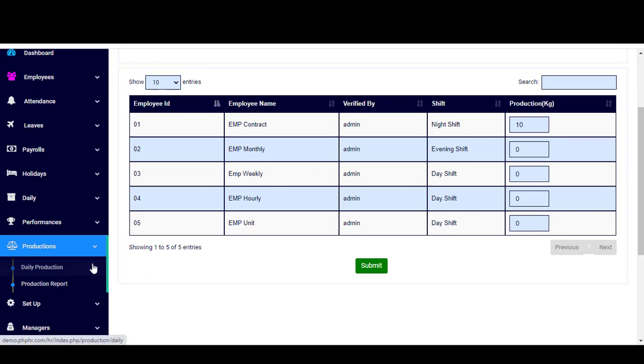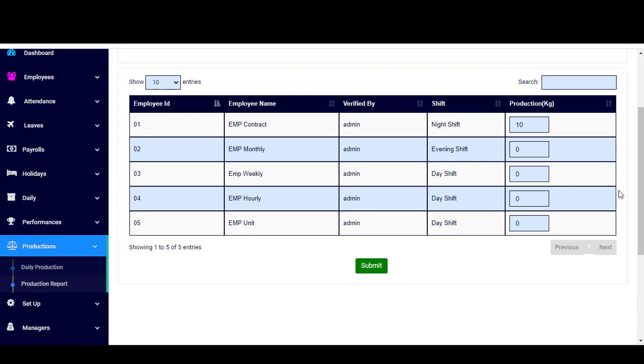So this is about the daily production. And if you want to have a production report about a specific period, you click on the production report and it will take you to the page about creating a complete report about the production, the number of items produced within a specific time. You can control it whether it's a day, a month, a week.